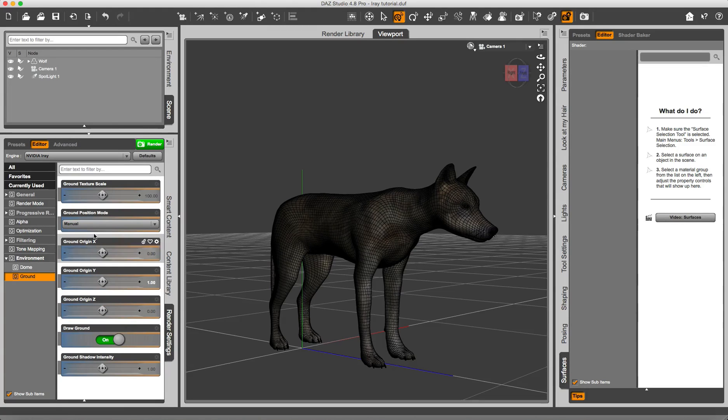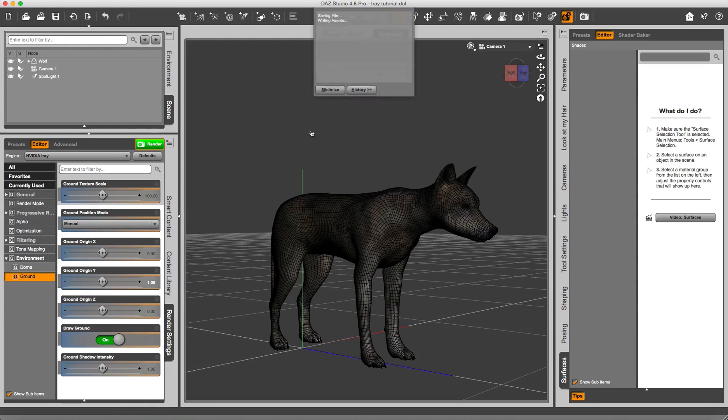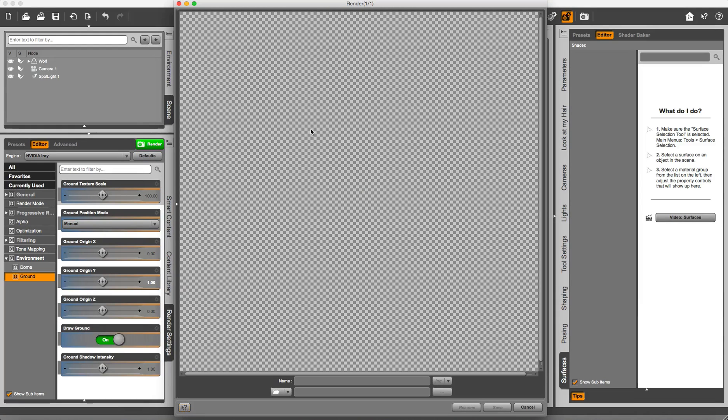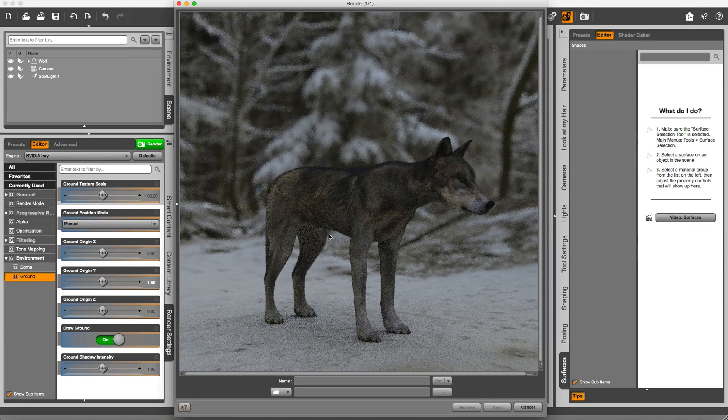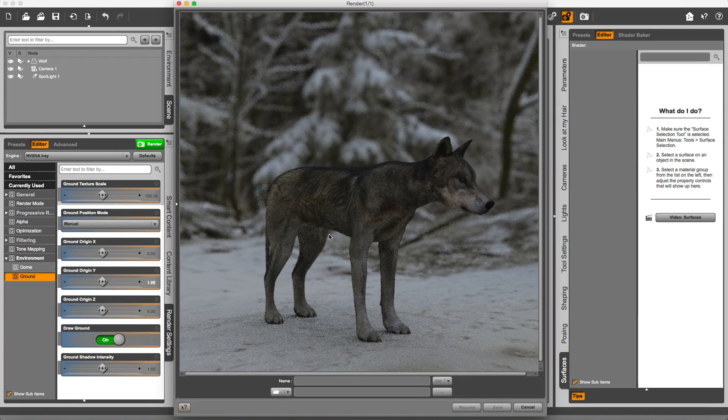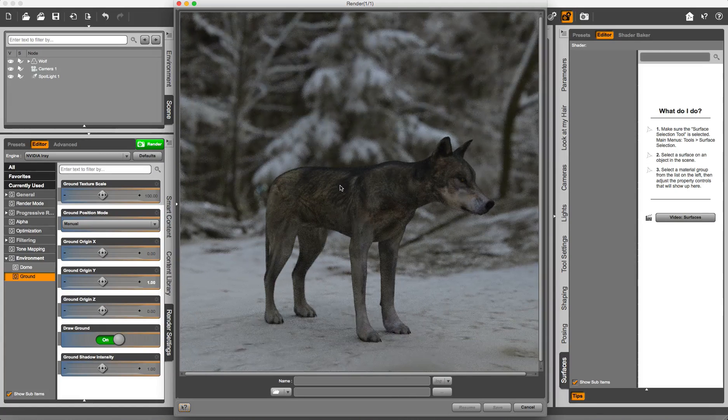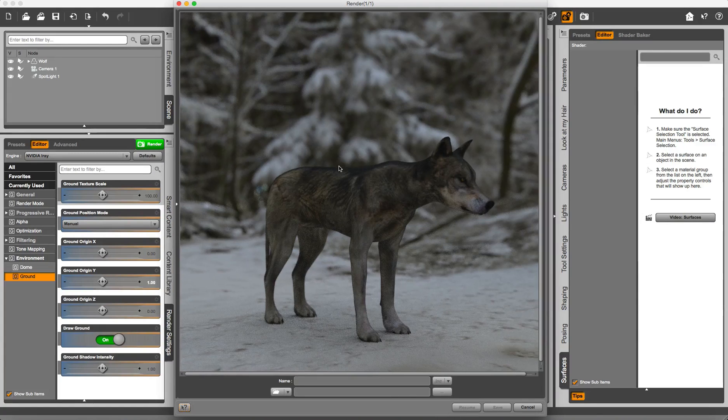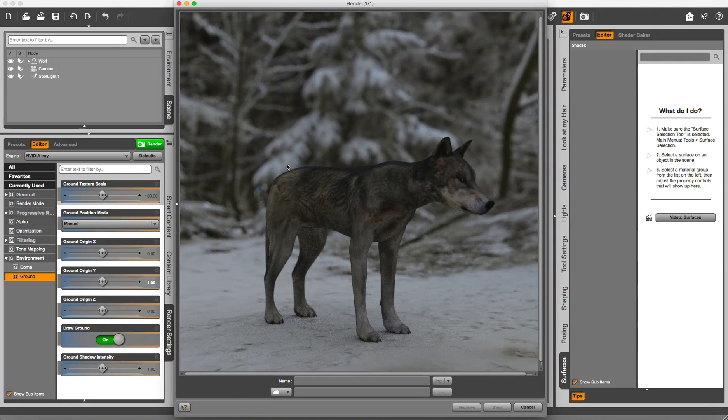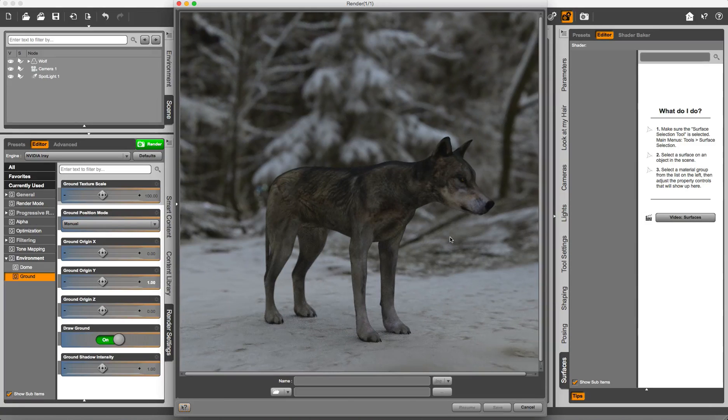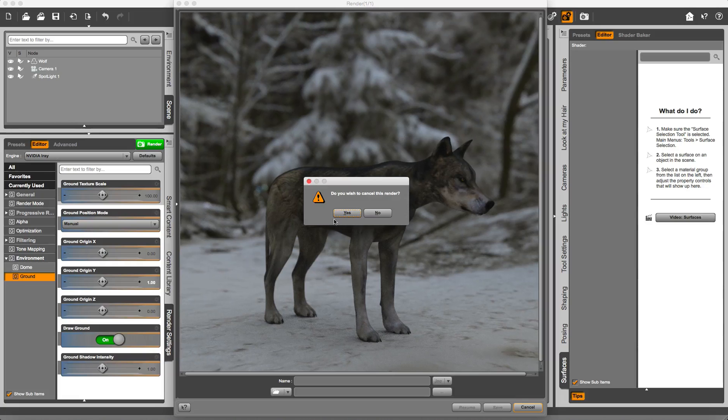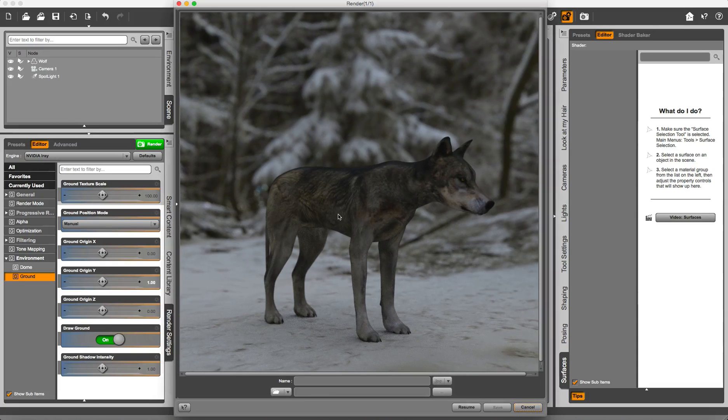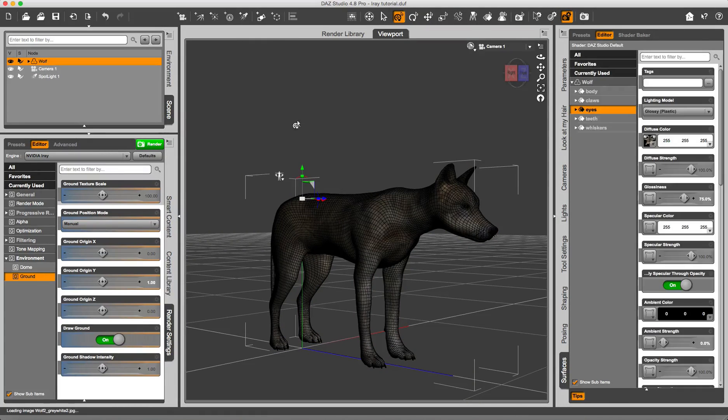I also have enabled the draw ground. If I render this, I'll keep in mind that on this machine I am doing an iRay CPU render because this Mac has an AMD graphics card. So this is my preliminary render. Of course, the Wolf is naked now, so we are going to add some Look at My Hair fur. I am going to cancel this render.